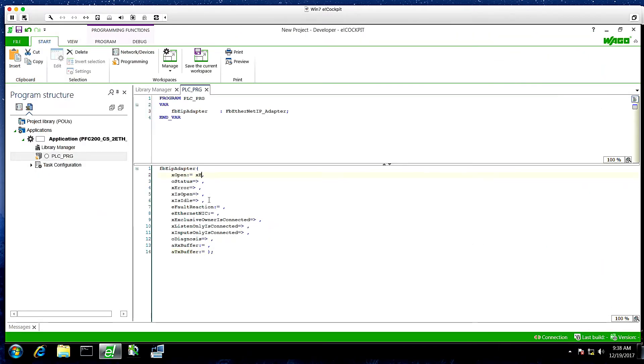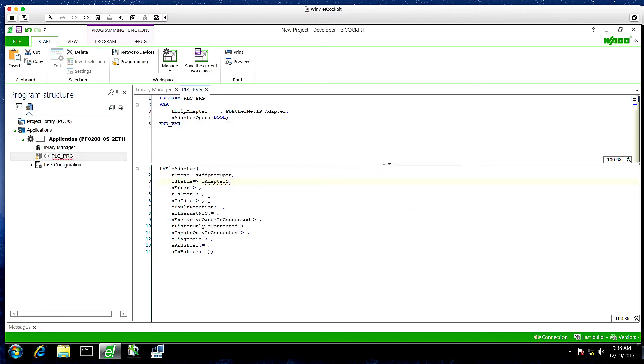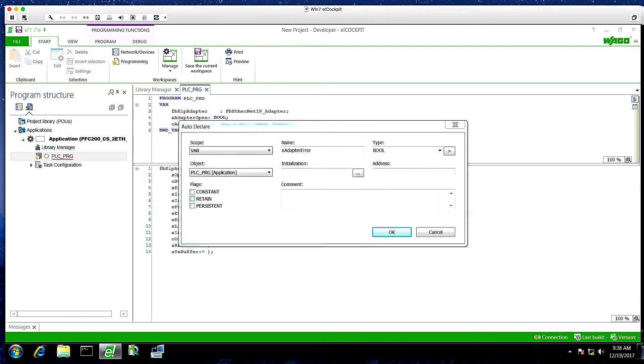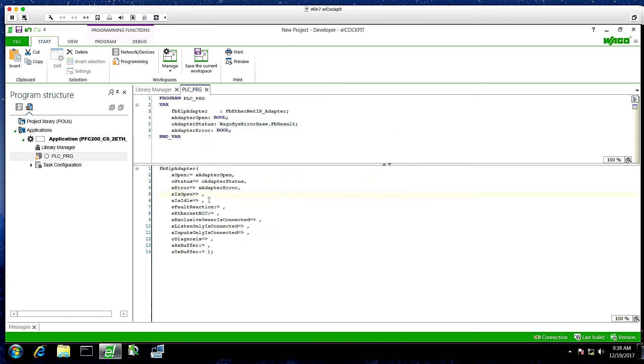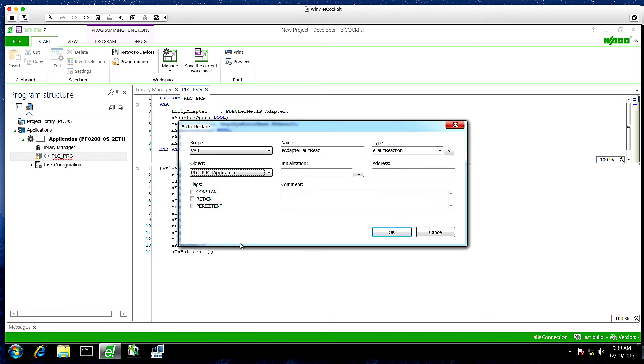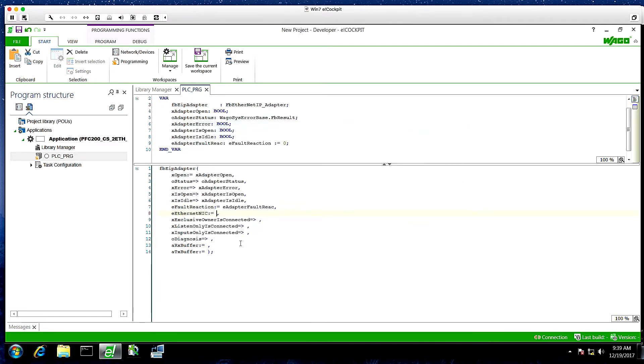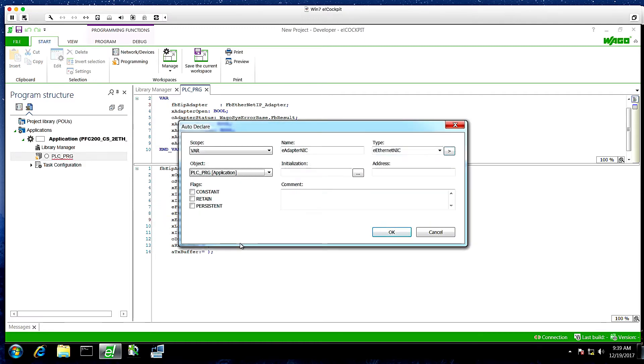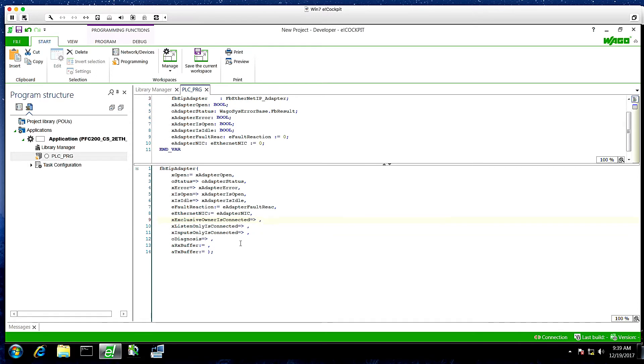So if we create variables in these fields, they'll adopt the variable type that we need. We'll start with adapter open. We'll add an object adapter status. Adapter error. A boolean for is open. Another boolean for is idle. We'll add the enumeration for the adapter fault reaction. And we're going to initiate this with 0, which means everything will go to 0 if it loses comms. And then we'll add the NIC as well. And the NIC will also initiate at 0, which will use just the switched ports.